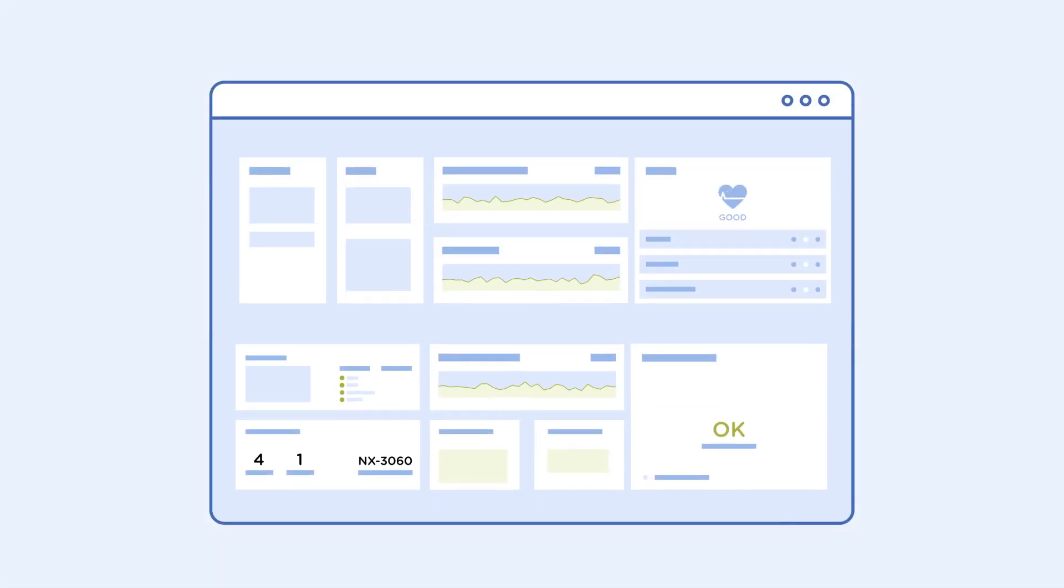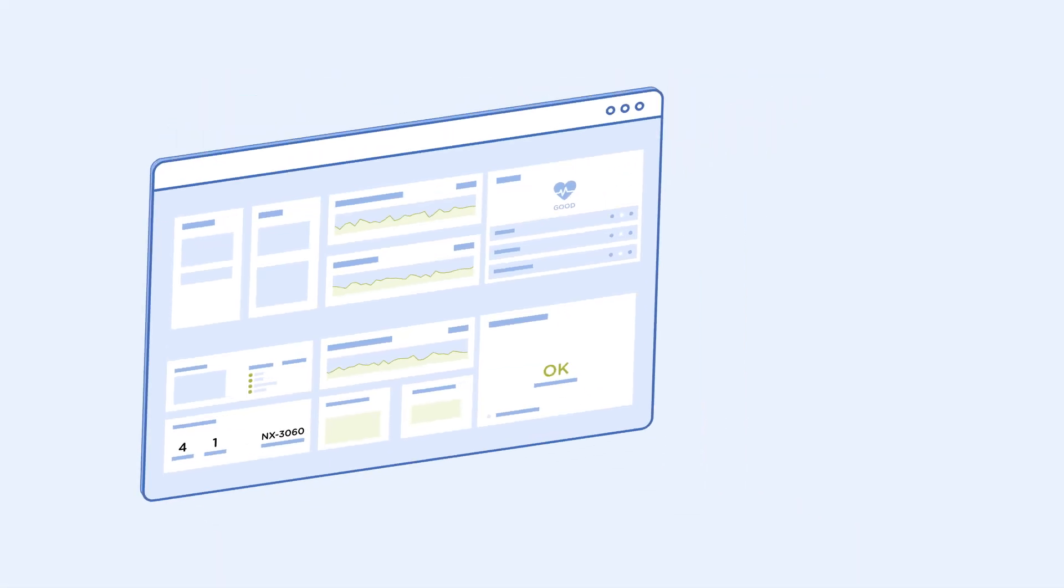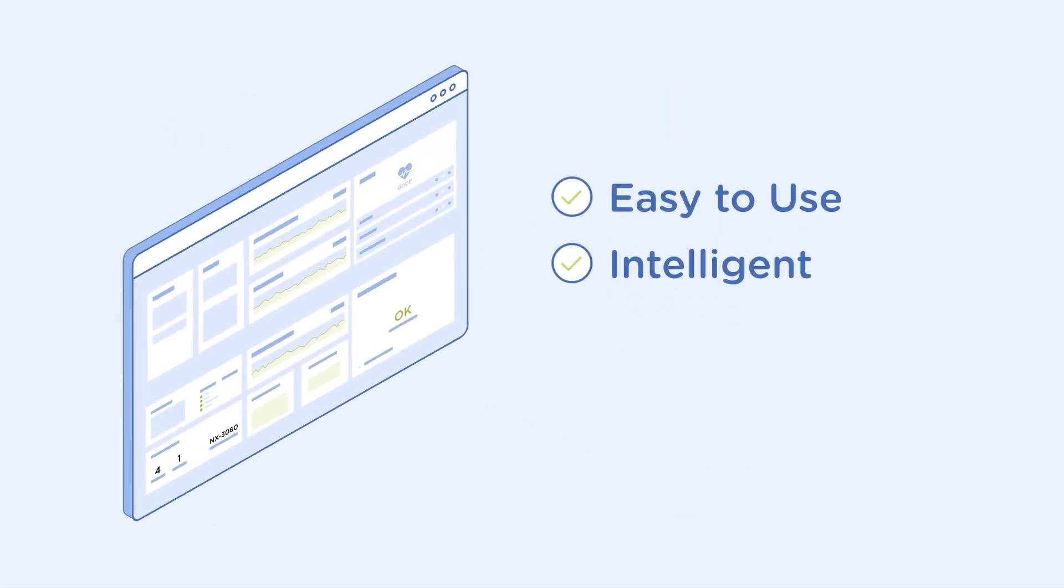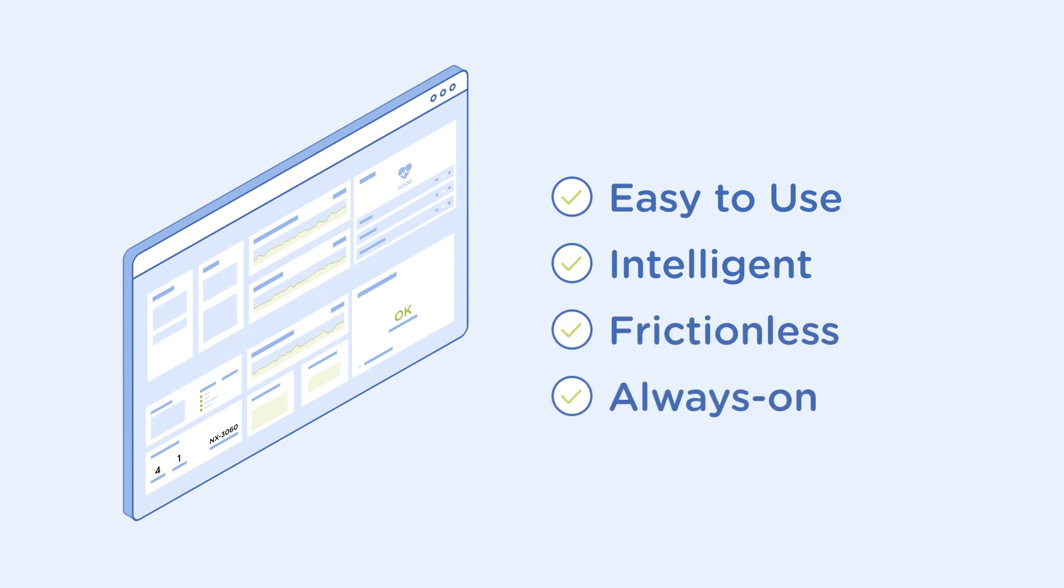You control it all with a single, easy-to-use management tool that leverages intelligent automation for frictionless operations and always-on availability.